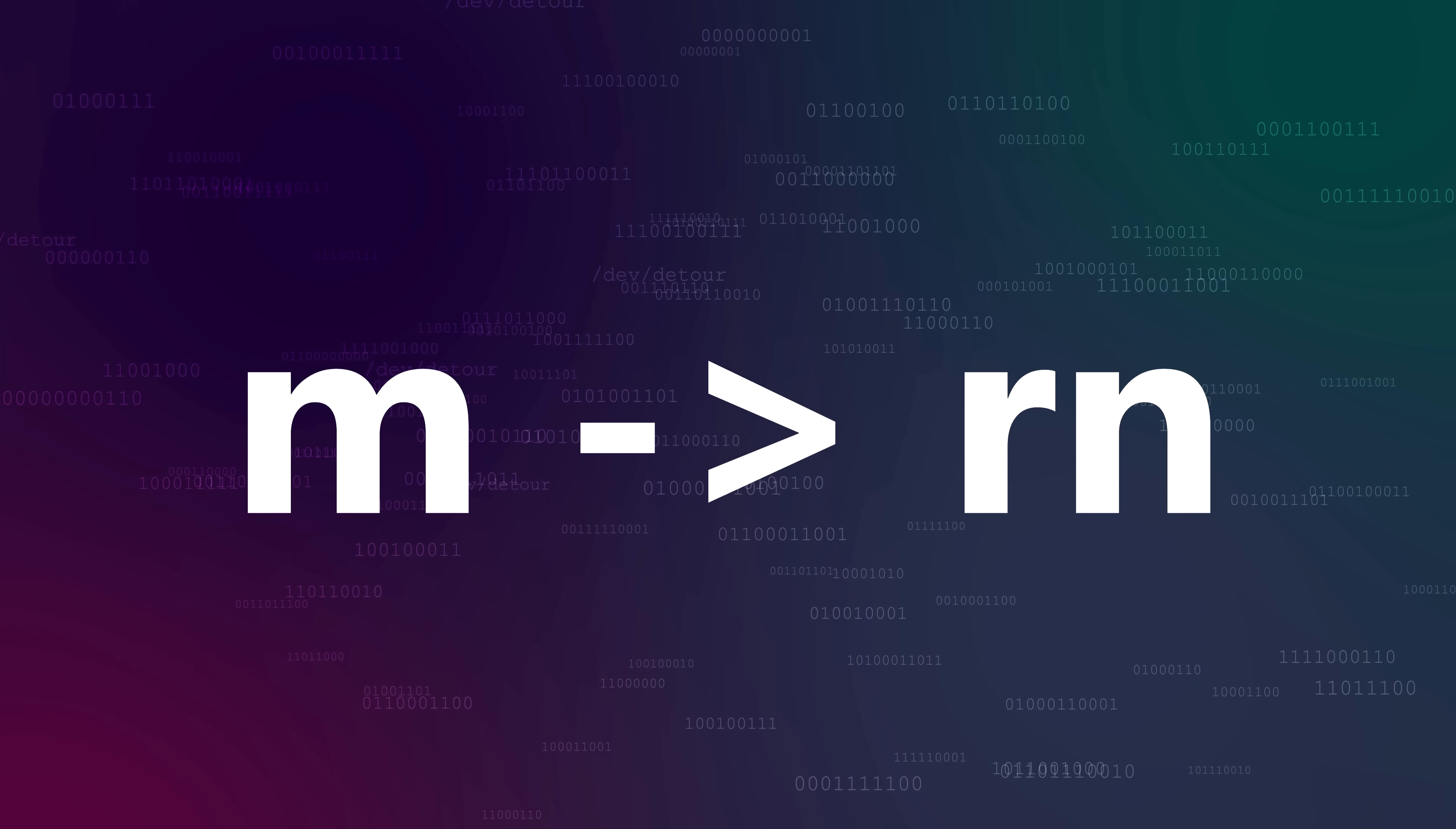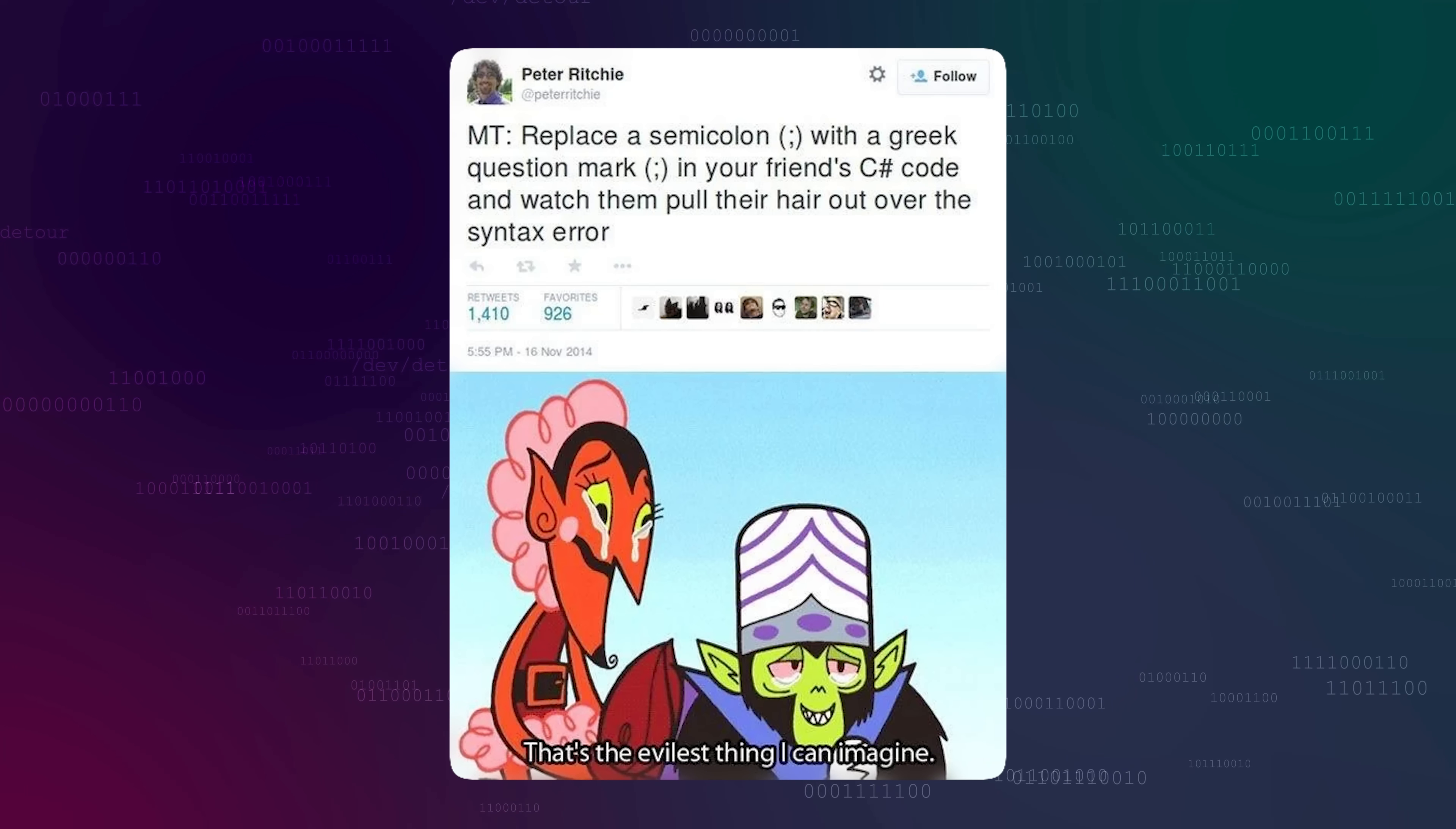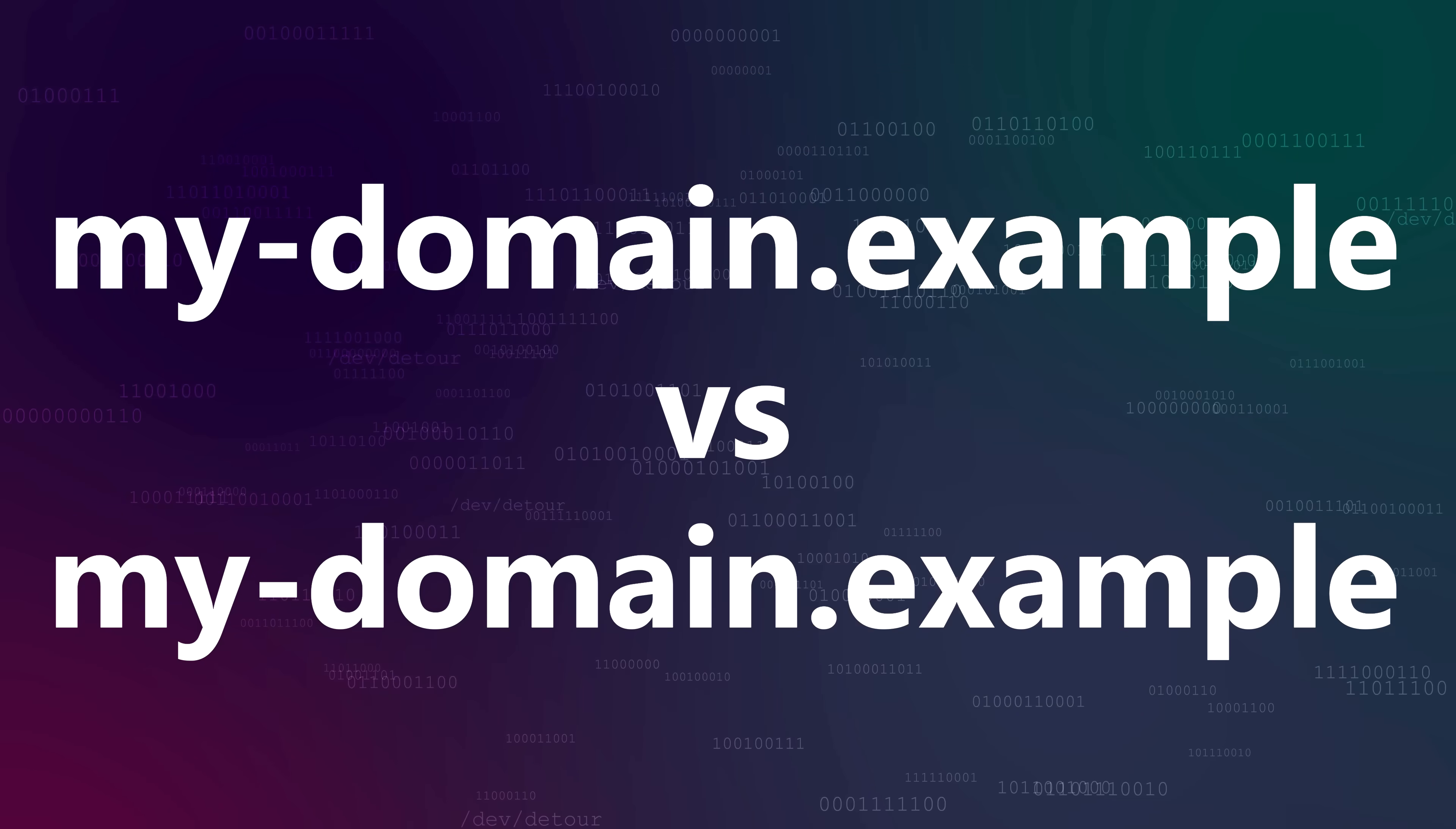With Unicode and domain names though, this can be much harder. Ever seen that meme about replacing a semicolon with a Greek question mark? That's the exact kind of thing that attackers could do with domain names using Unicode characters. There are almost 150,000 Unicode characters that can be formed, and some of these are almost indistinguishable from ASCII ones.